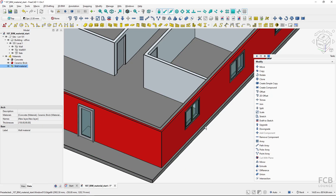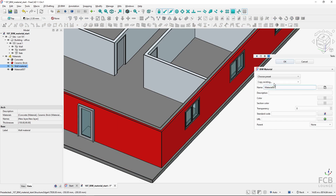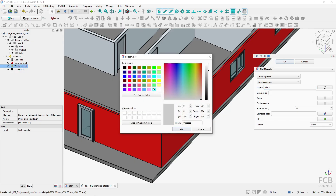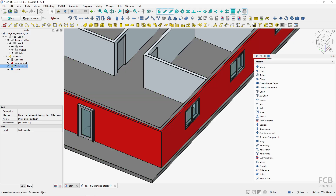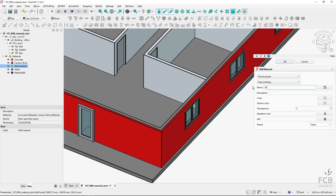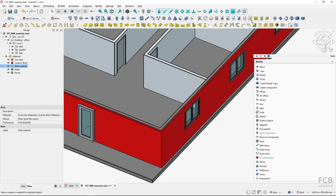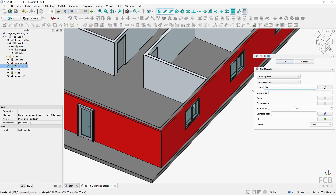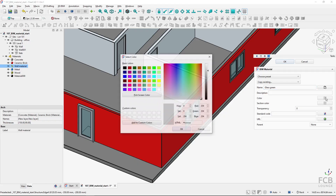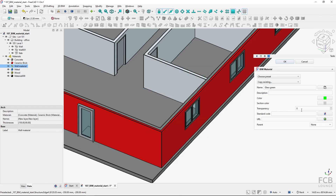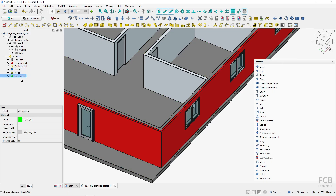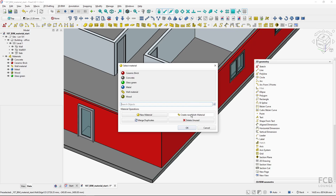Now let's look at the second use case: using multi-materials on doors or windows. For that I'll create three new materials. First, 'metal' for the metal frame — I'll give it a blue color so it's easily visible. Then 'wood' for the leaf — with a dark brown color. And a third material, 'glass' — with a green tint so it's also easily visible. The glass will be transparent, so I'll set transparency to 80.